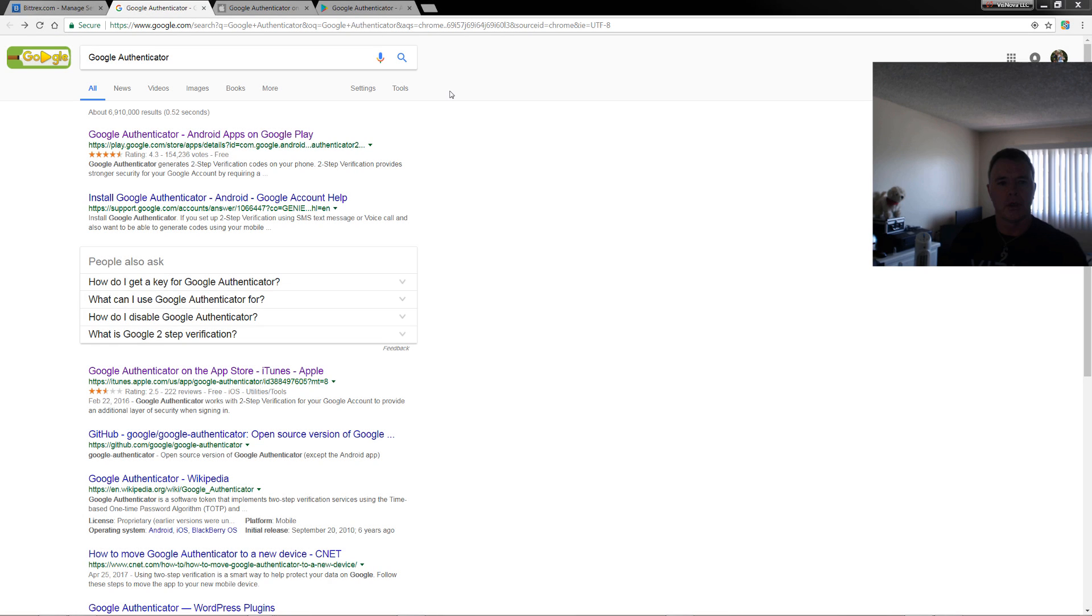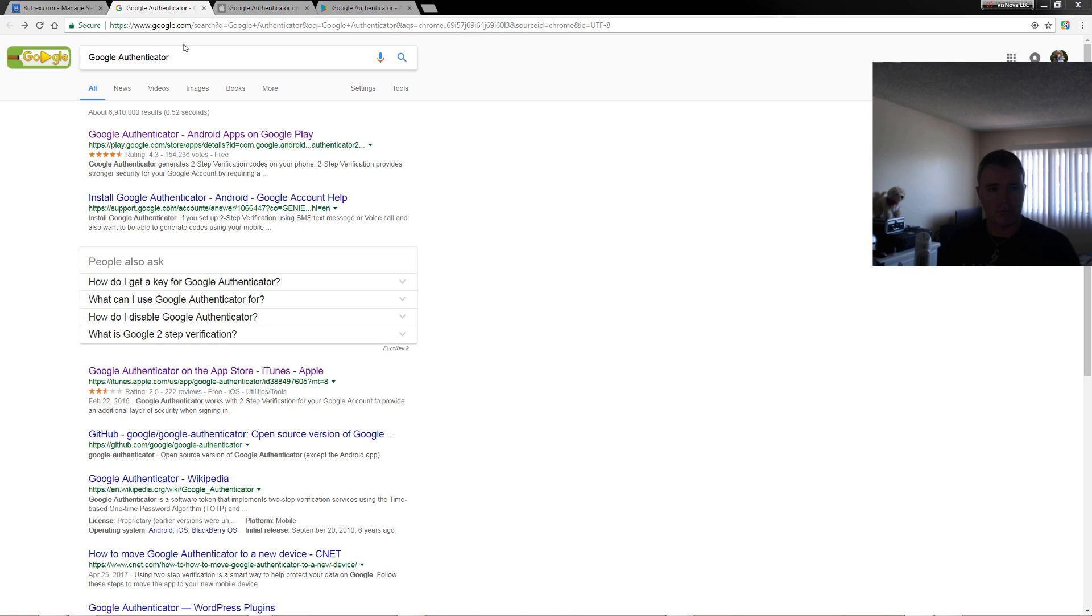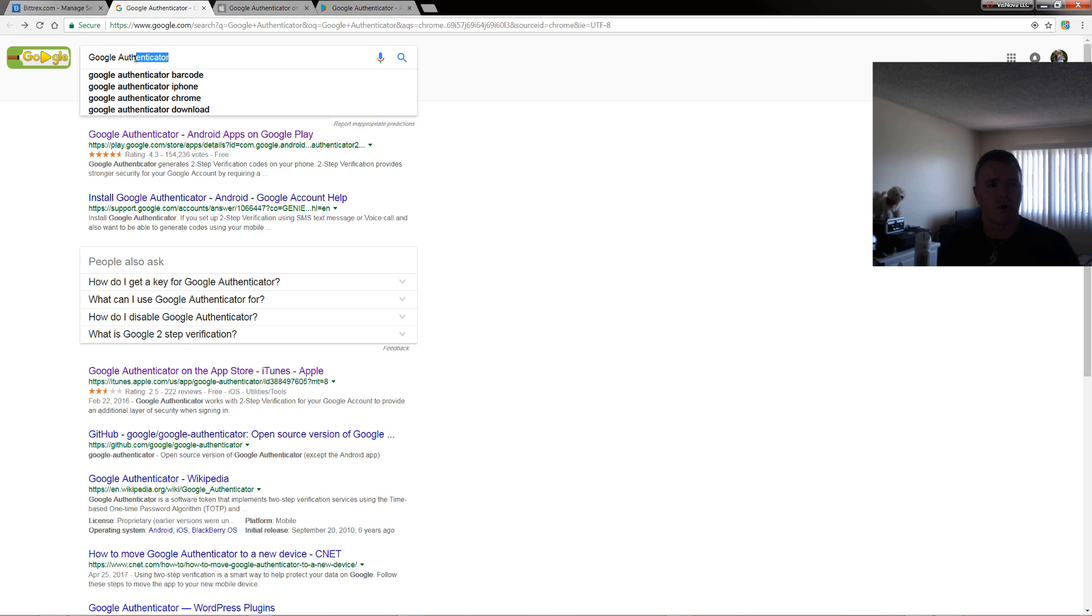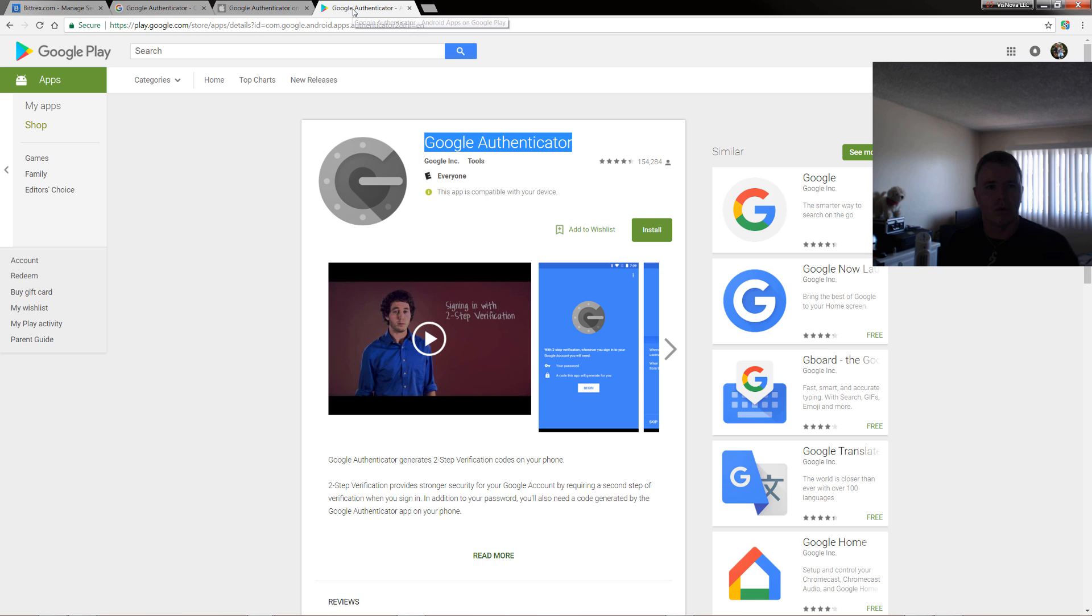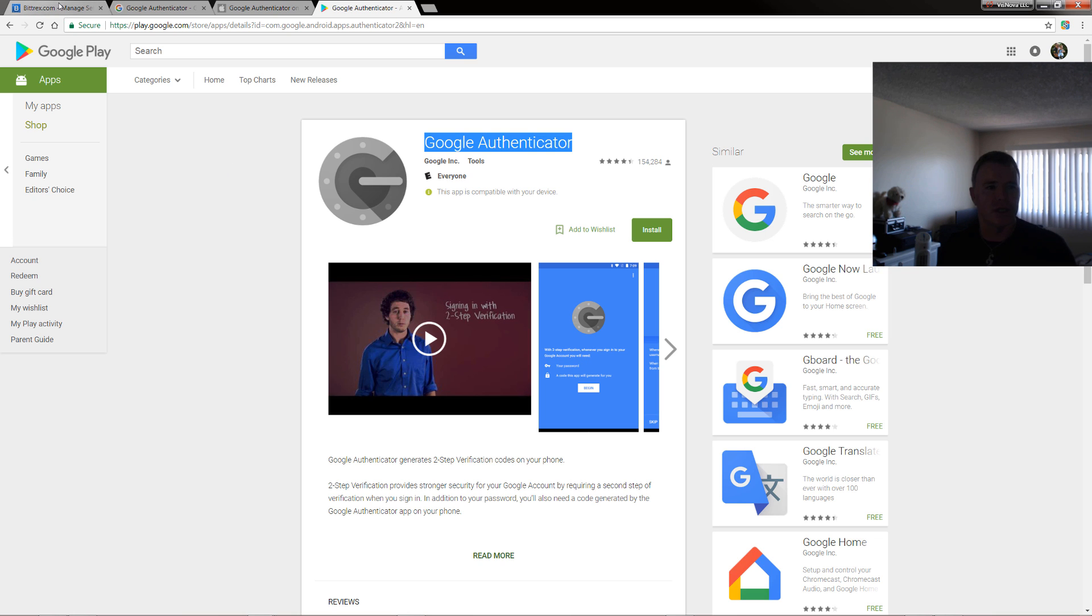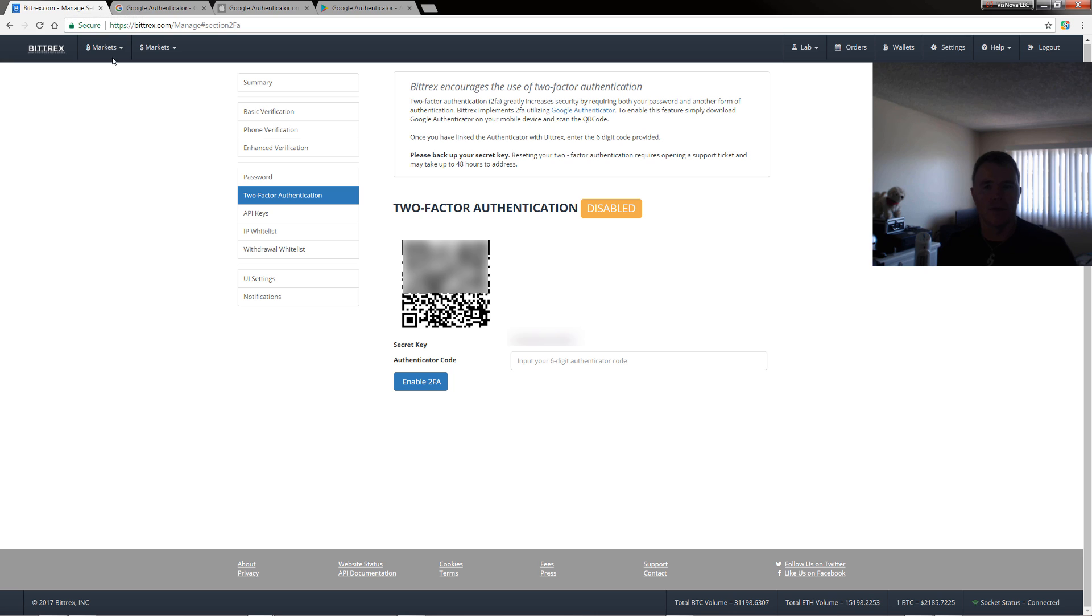So the first thing we need to do is enable 2FA. Now you can just type in Google Authenticator and depending on your device, you can either install it on iOS or on Android. Once you have that installed on your device, you need to come to your Bittrex account, click on settings, and then two-factor authentication.